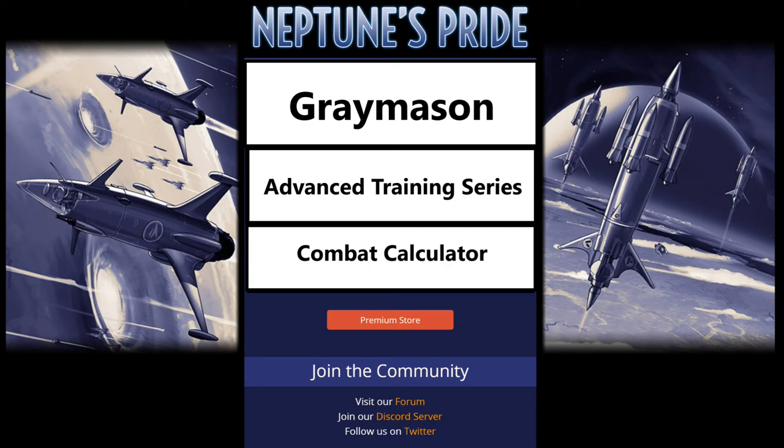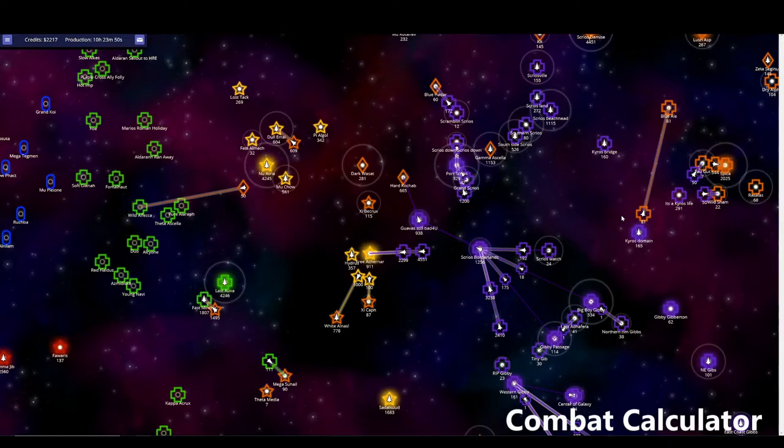Welcome to my first episode of Greymason Gaming, just getting better at Neptune's Pride.